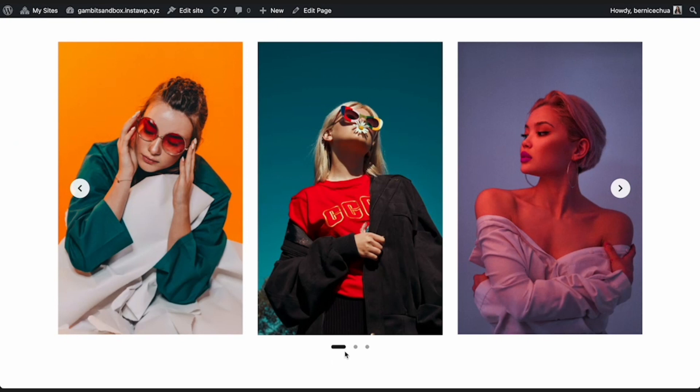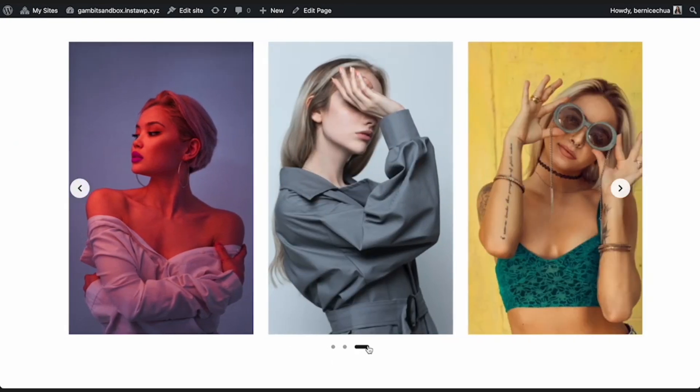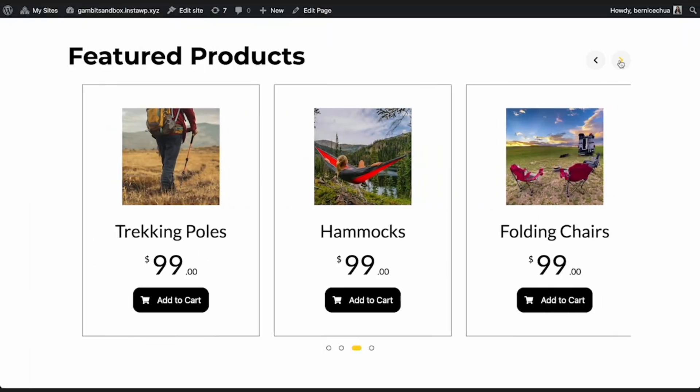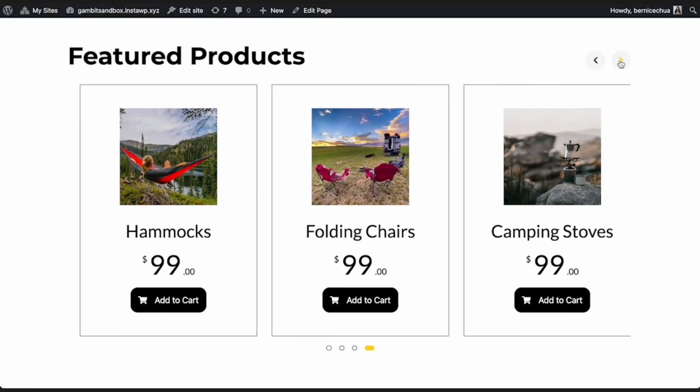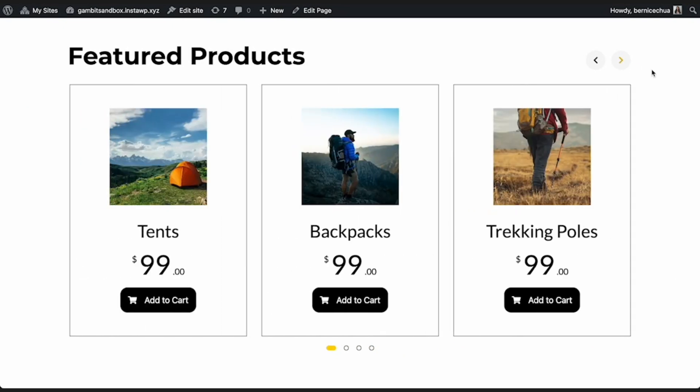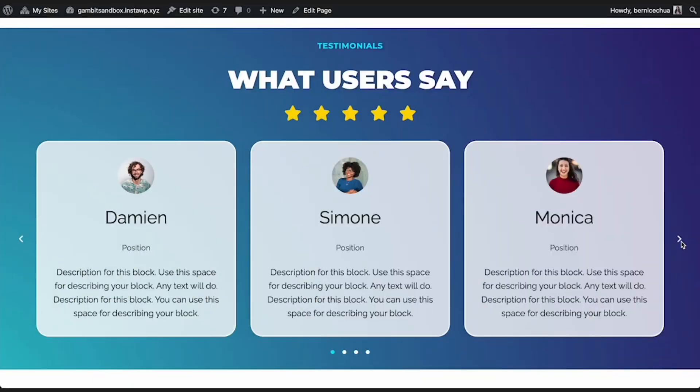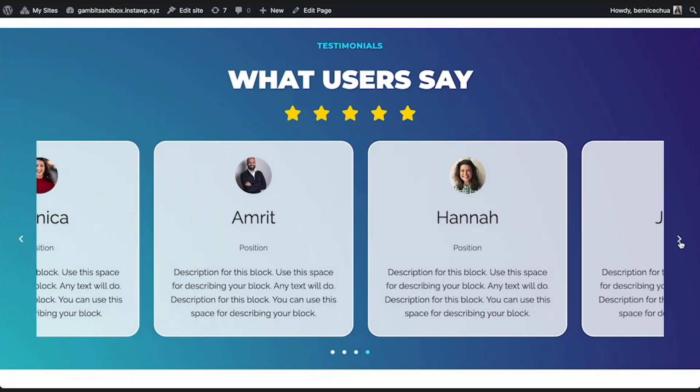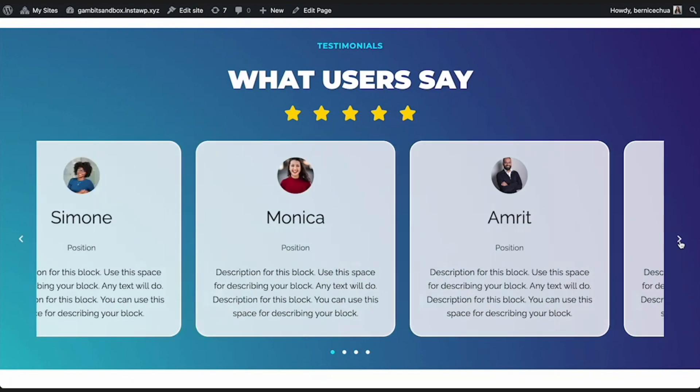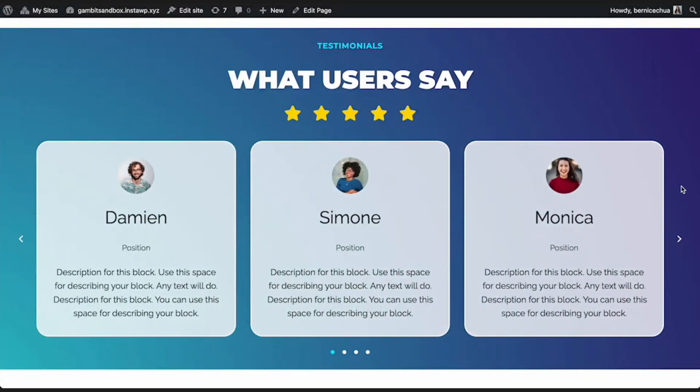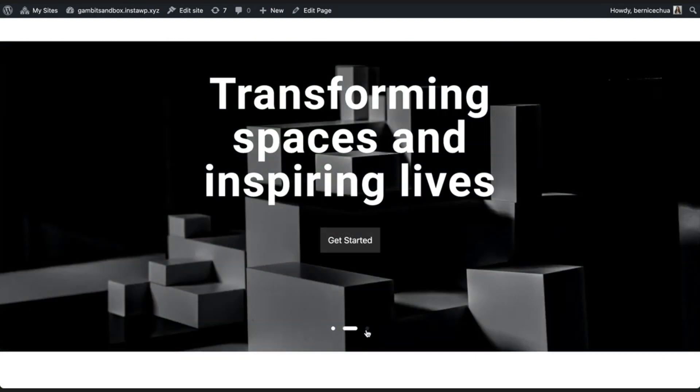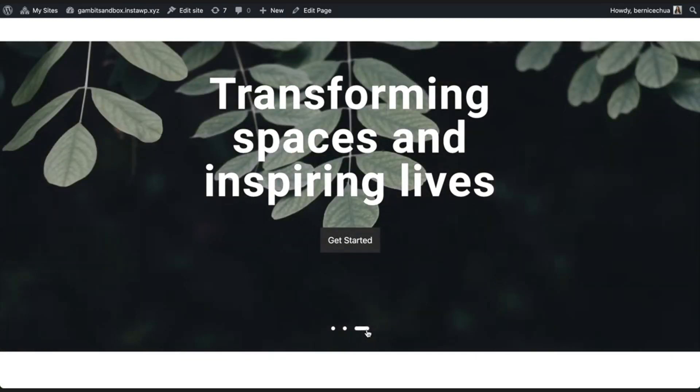You can use Stackable's Carousel block to make image carousels, product carousels, testimonial carousels, and even hero carousels to make an amazing first impression at the top of your page.